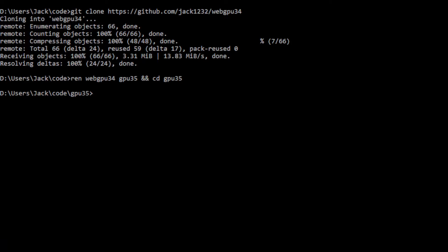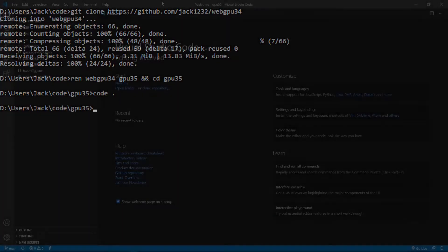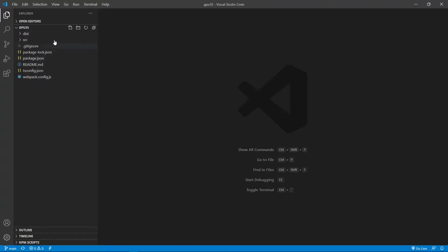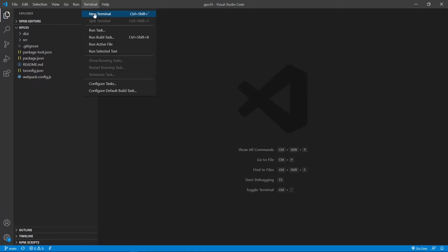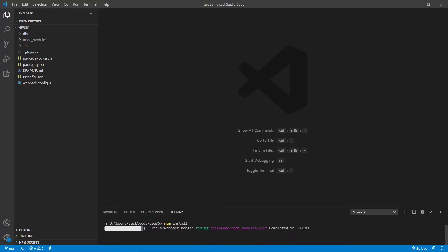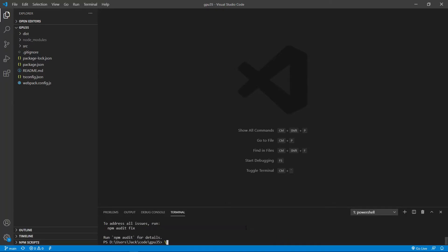At this point, we start Visual Studio Code with the command 'code .'. This is the Visual Studio Code interface. We can close the welcome page. Here contains all the source code used in the last video. Now open a new terminal window and run 'npm install' to restore all the npm packages used in this example.